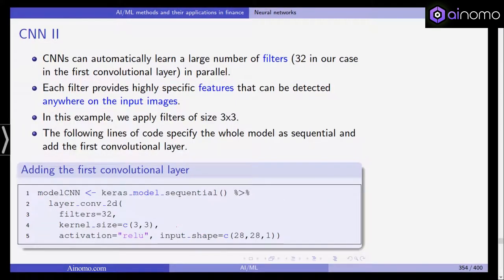Convolutional neural networks can automatically learn a large number of filters — in our first convolutional layer we'll use 32, learned in parallel. Each filter provides highly specific features that can be detected anywhere on the input images. We've seen this example where one filter was applied to detect edges, identifying where something appears or changes in the picture. In our example we apply filters of size 3 by 3.